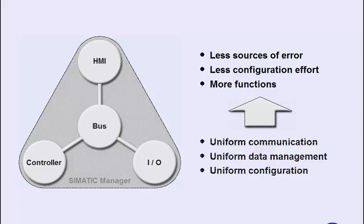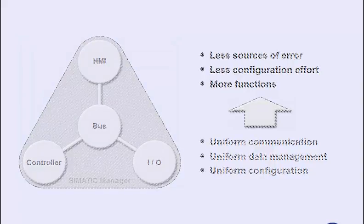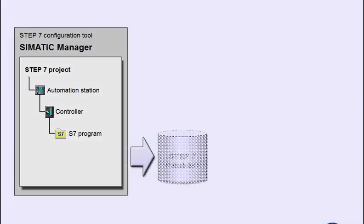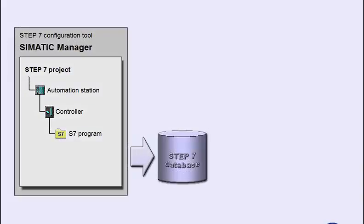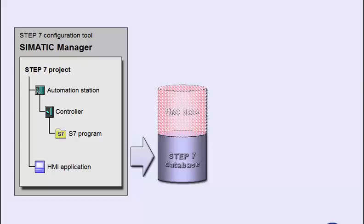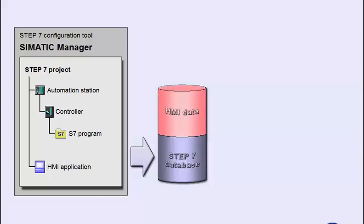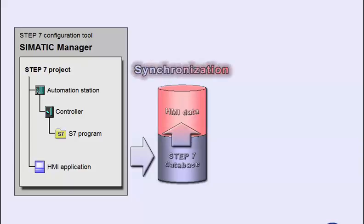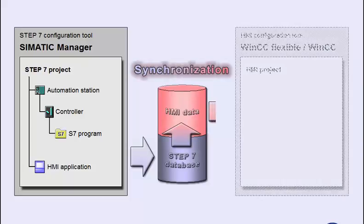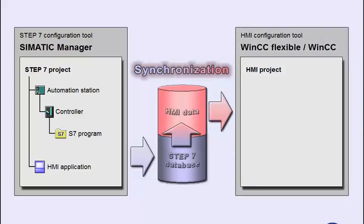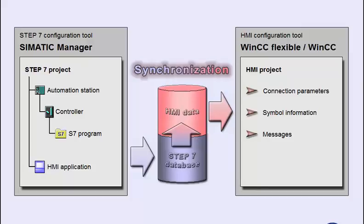The Step 7 configuration is stored by the SIMATIC Manager in a common database. When an HMI application is integrated, either a WinCC Flexible or a WinCC Project is created that references the Step 7 project. All relevant parameters are taken from the Step 7 database. When the HMI project is now further edited with the appropriate configuration tool, the connection parameters, symbol information, and messages are ready for use as a basis.